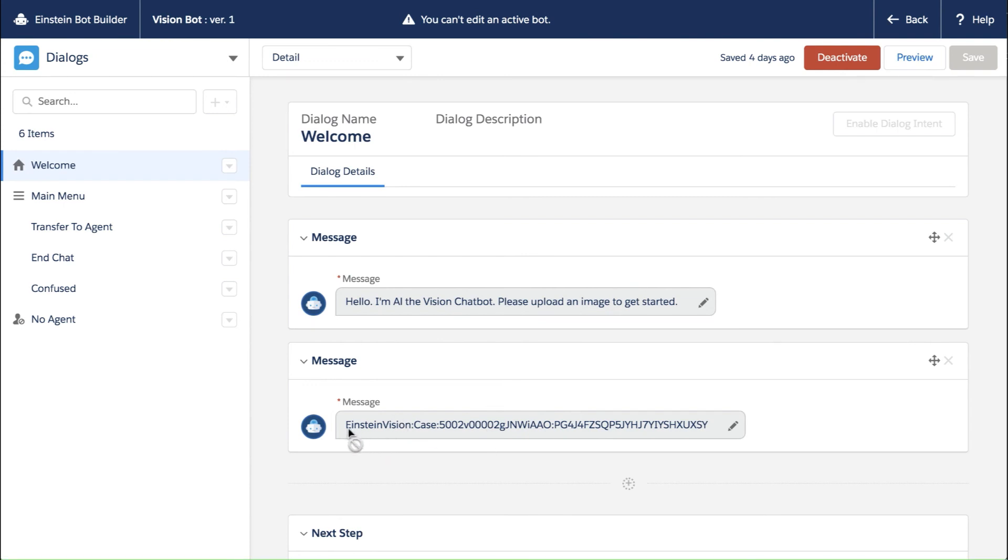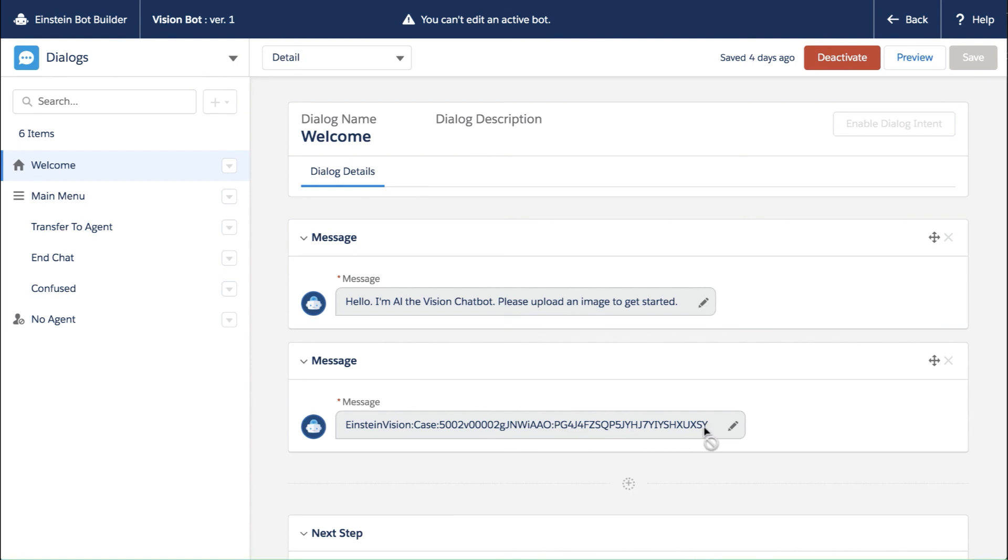So the custom component of the bot comes into view here, where we have Einstein vision, the case, then we show the record ID, and then we show the model ID. Remember when I mentioned the model ID earlier, that's where that comes in.